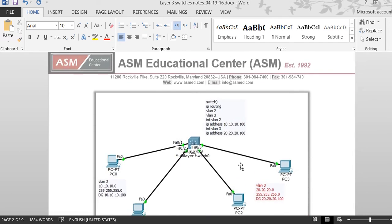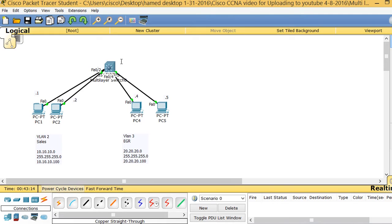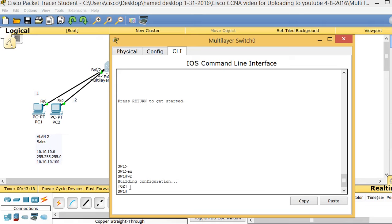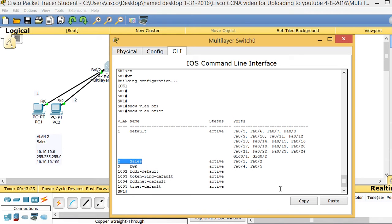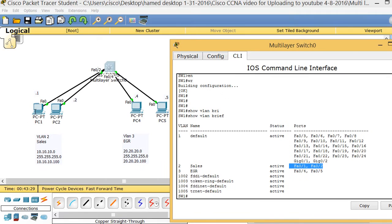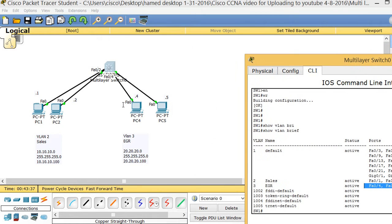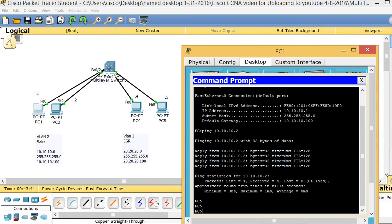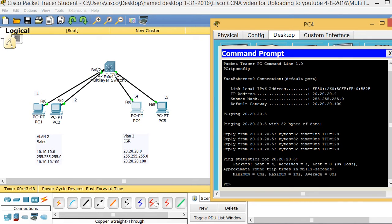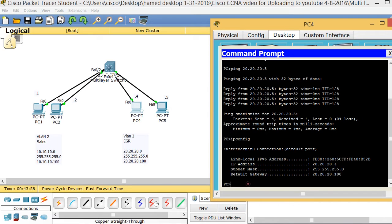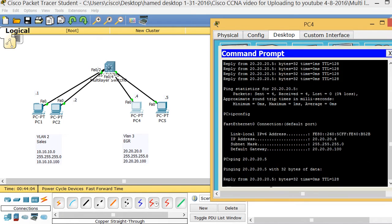We're going to go back to our original diagram. If I run 'show vlan brief', I can see VLAN 2 has ports 1 and 2 — PC1 connected to port 1, PC2 to port 2. VLAN 3 has ports 4 and 5. If I go to PC1 and ping 10.10.10.2, that works. And from the other PC, IP config shows 20.20.x.x, and pinging 20.20.20.5 also works.